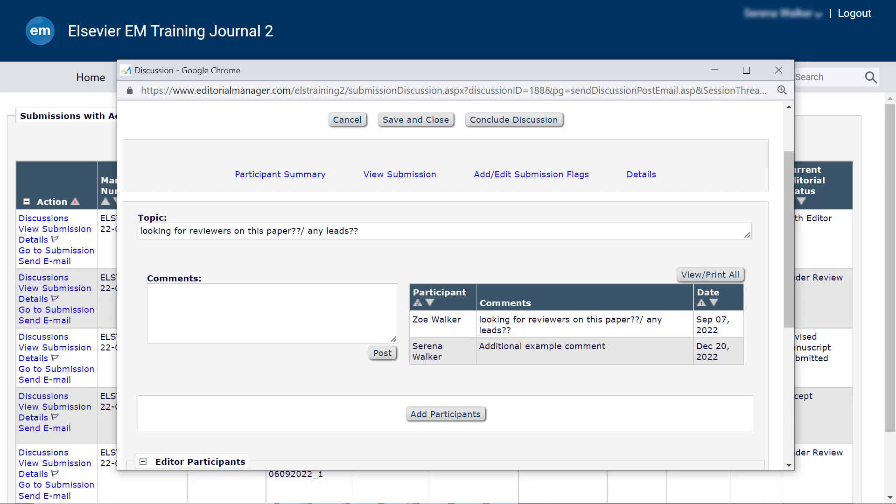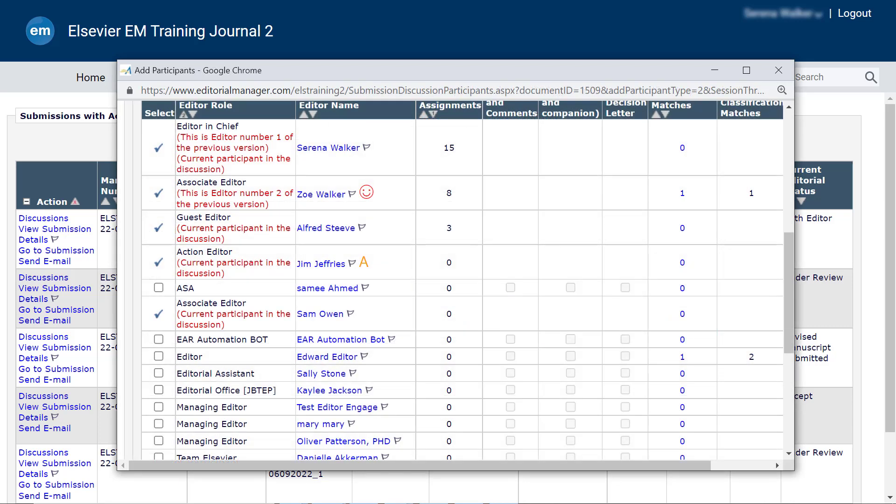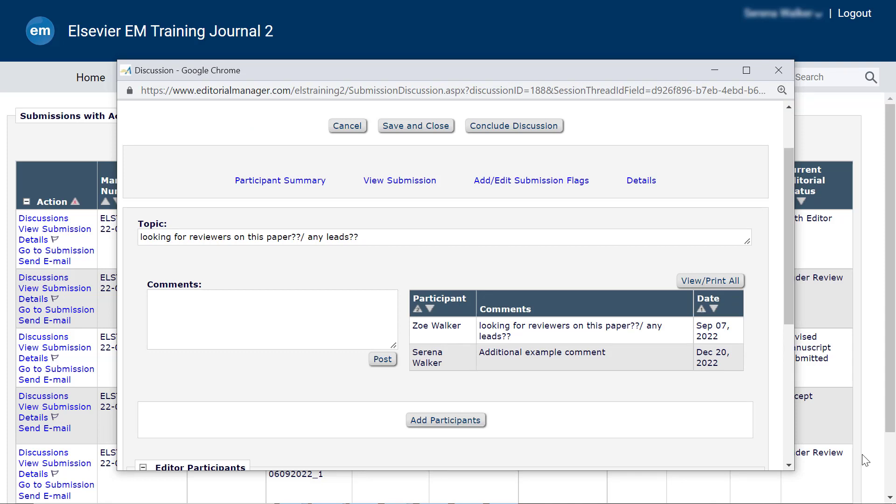To add more participants to the discussion, click Add Participants button. This will bring up the same table for selecting participants as used when the discussion was initiated. To open all comments in a separate window for easy viewing or printing, click View Print All option.